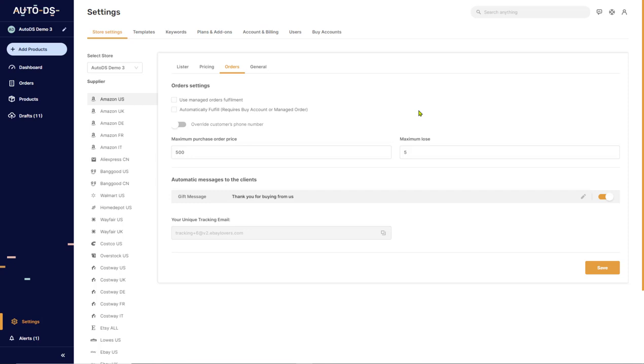The AutoDS platform can completely automate your ordering process. By enabling automatic orders, the system will order the products from your suppliers directly to your customers and update tracking information.